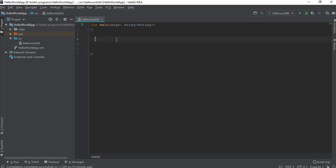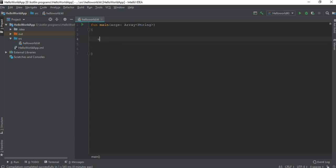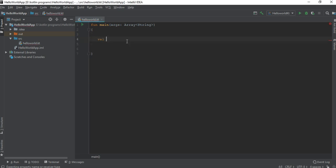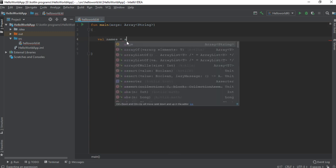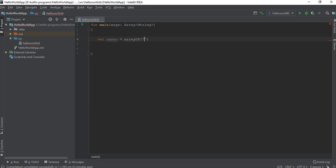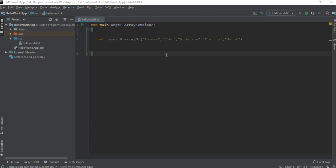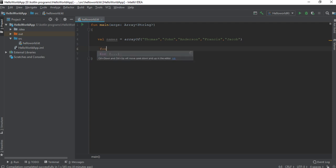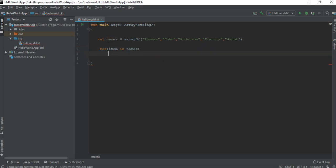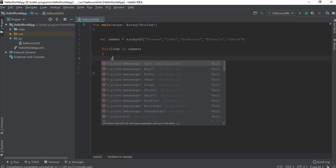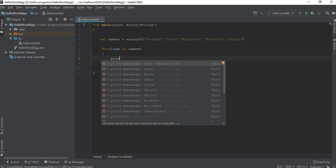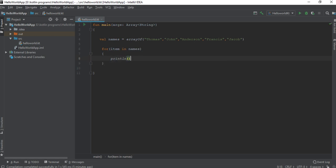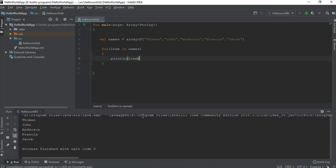So first here I'm going to create a variable, an array of names. Here we have some names in the array. Now I'm going to print each of these names in a separate line using a for loop: for item in names, print line and print the item. Now we can test the output of the program. Here it prints each name in a new line.